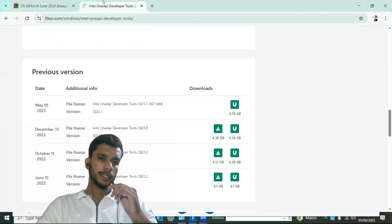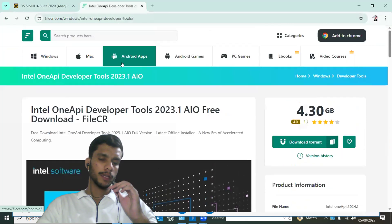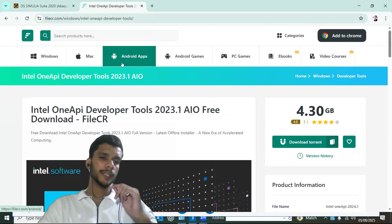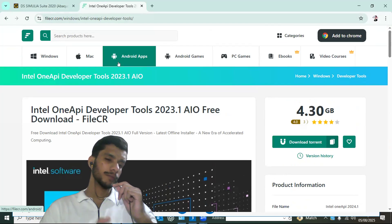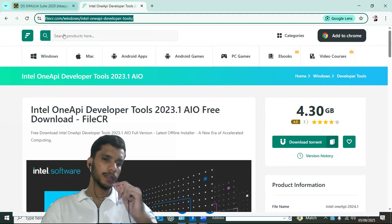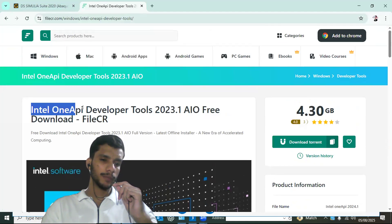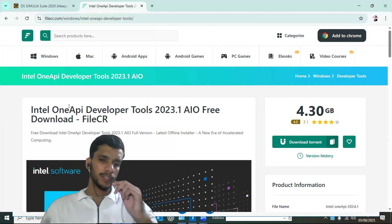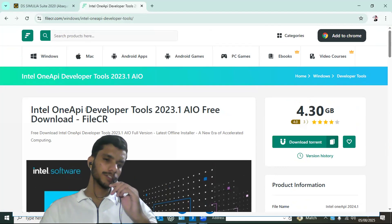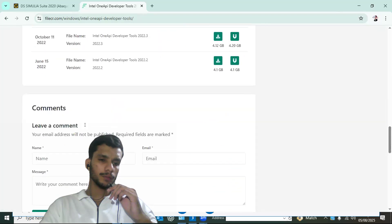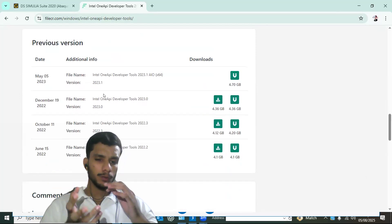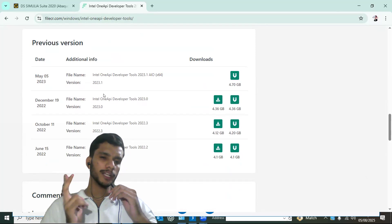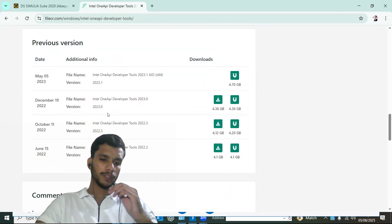The second prerequisite is the Intel oneAPI toolkit, which is the most important thing. Since Abacus is only compatible with the ifort classic compiler, you do not go to the official Intel website. Instead, go to the website file.cr, search for 'Intel oneAPI developer toolkit', click the first result, and in the dropdown you will get all versions. The developer toolkit includes both the Intel oneAPI base toolkit and the Intel oneAPI HPC toolkit — both are required for linking Fortran with Abacus.